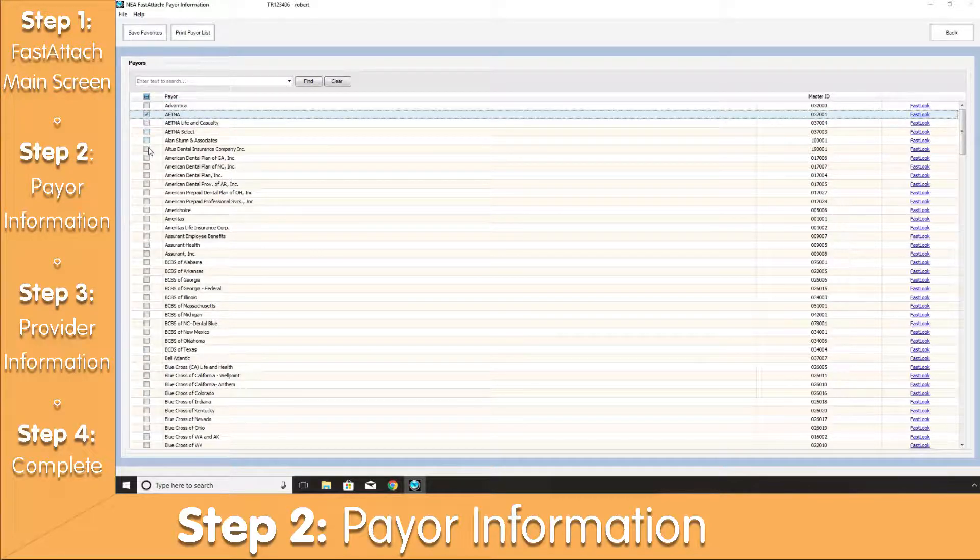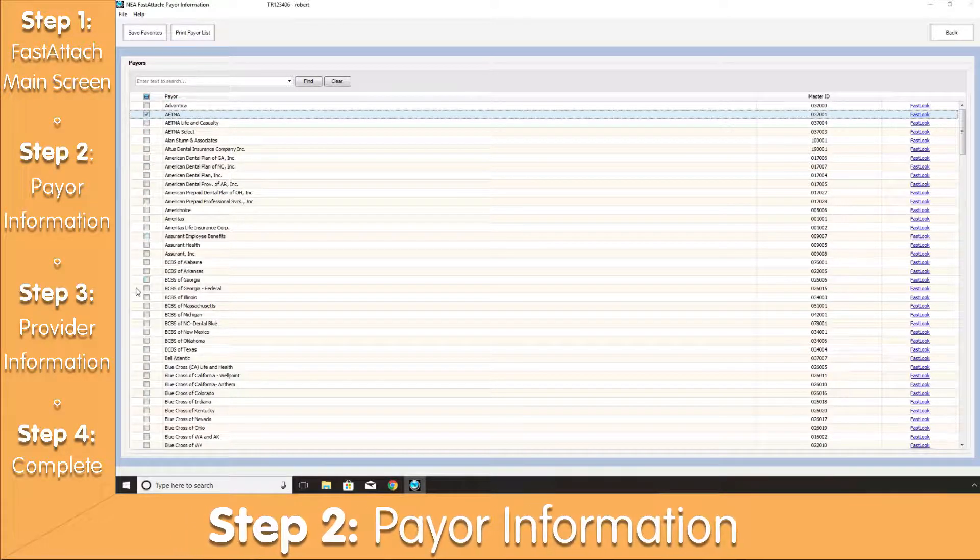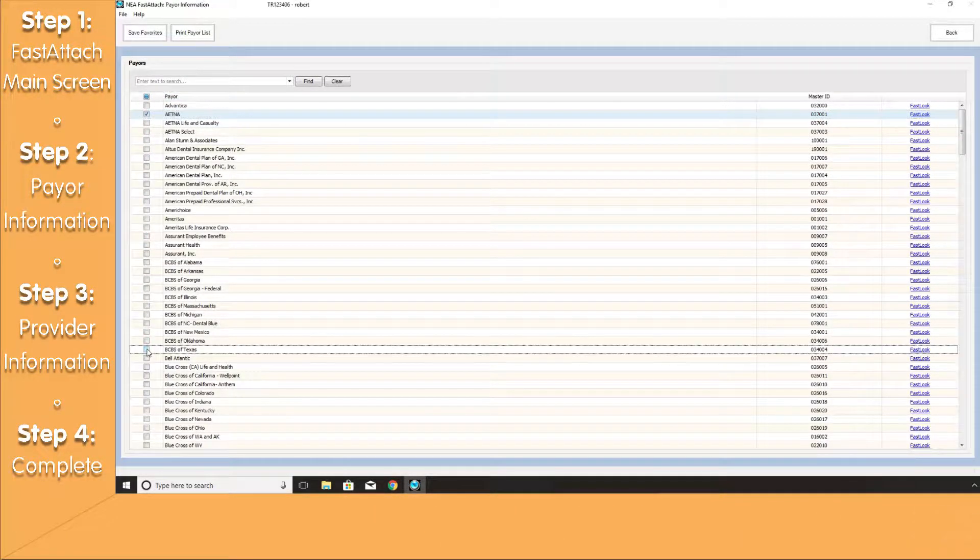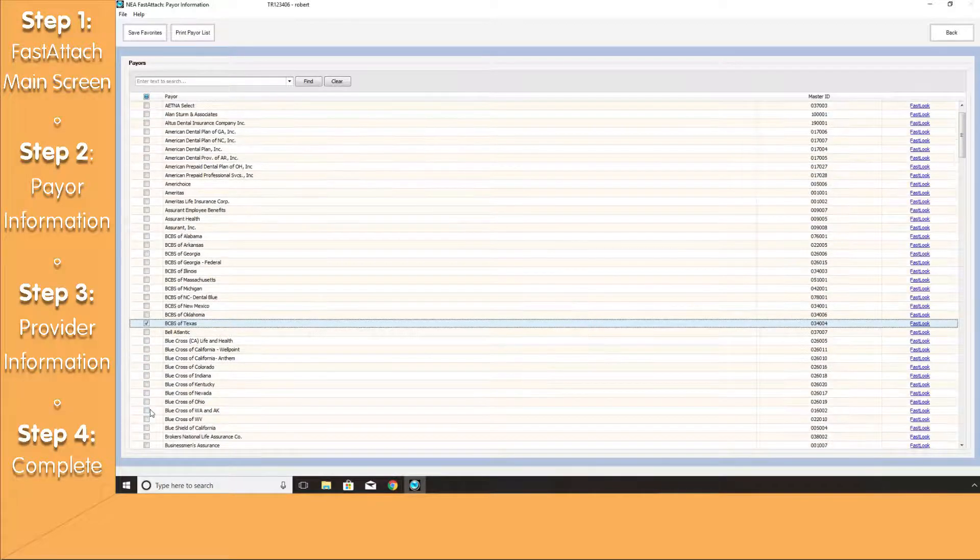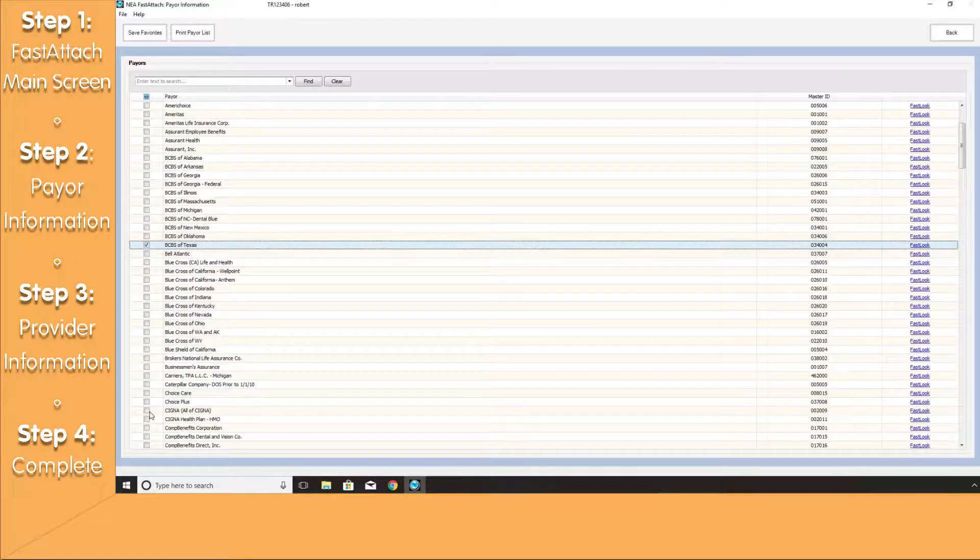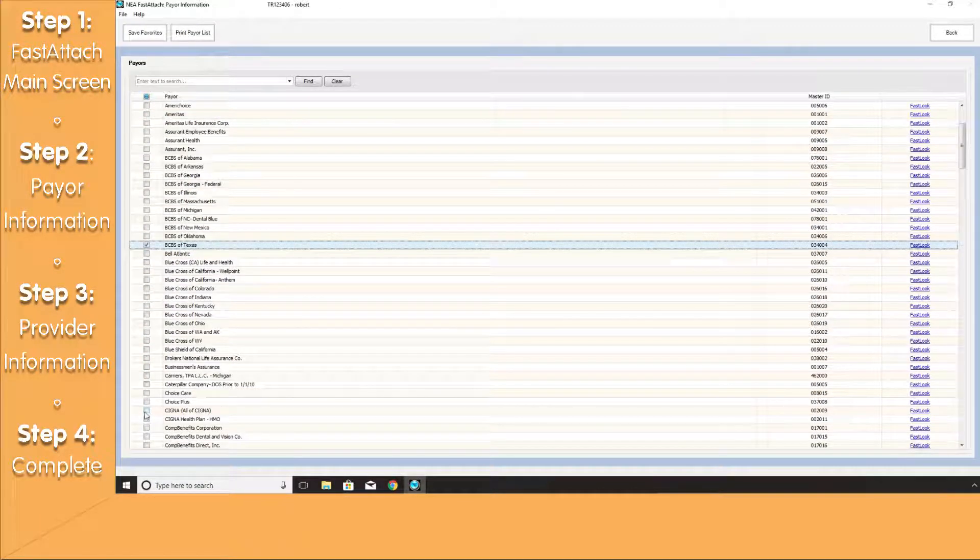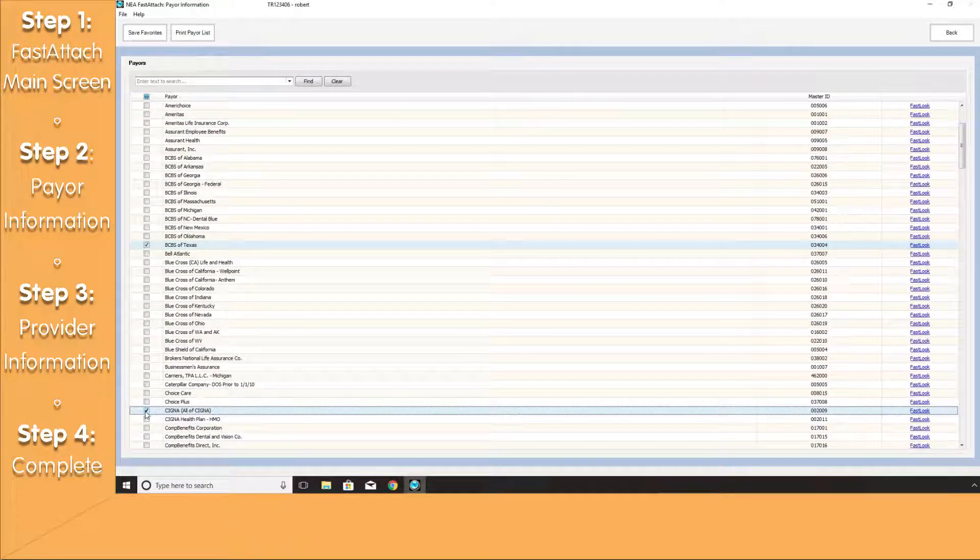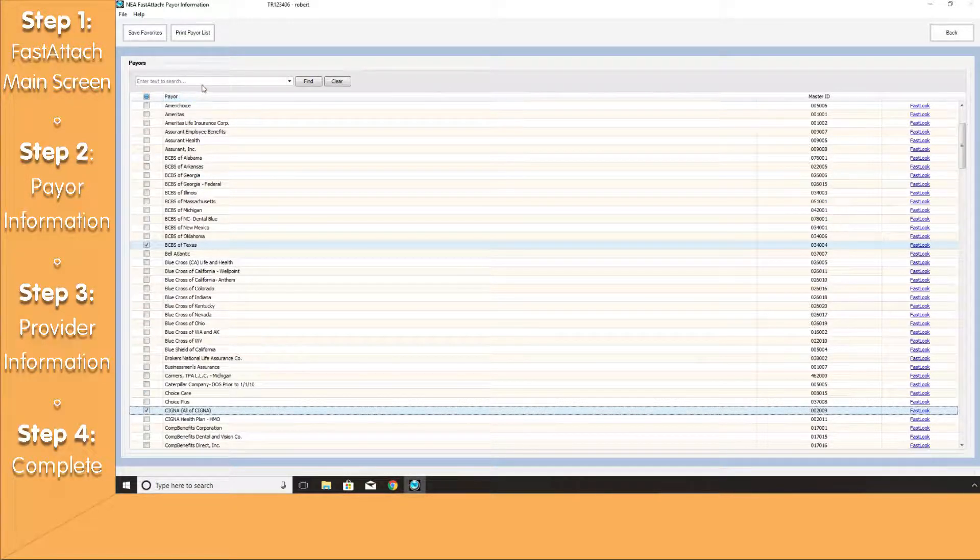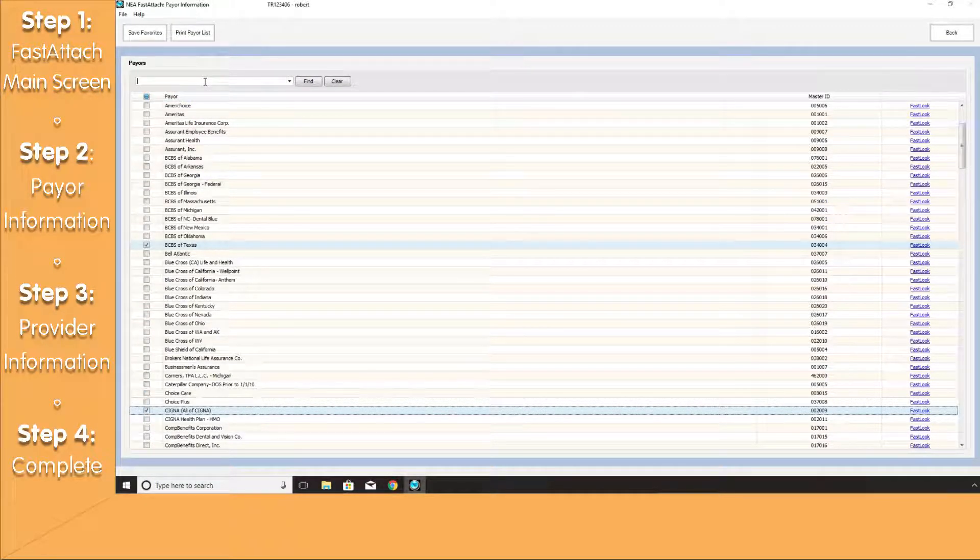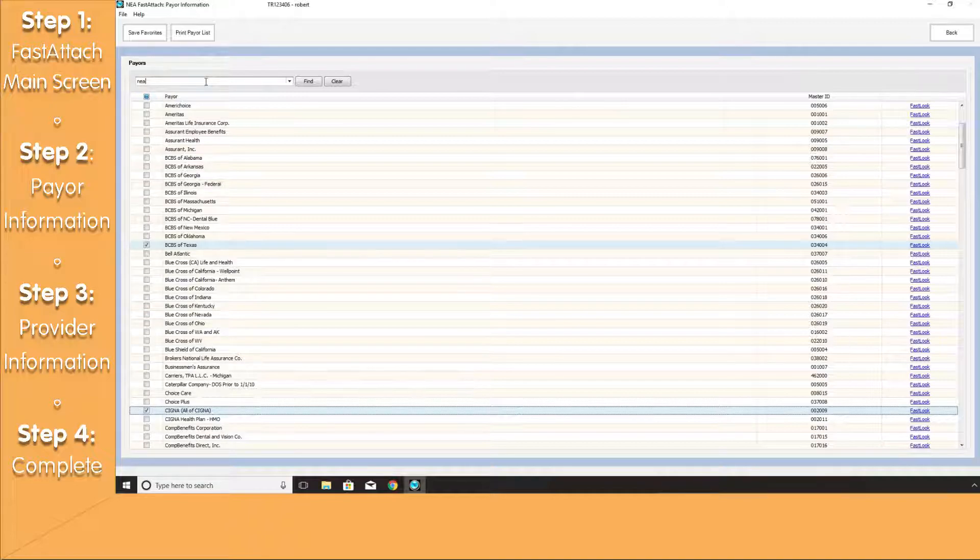If you would like to truncate this list, you can use the checkboxes on the left-hand side to set your Payer Favorites. To help navigate this list easier, there's also a Search tab at the top of the screen where you can search for a specific insurance company.